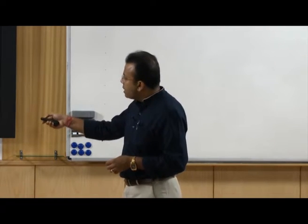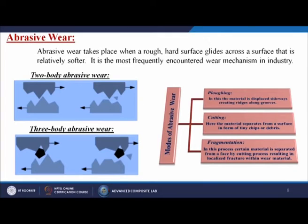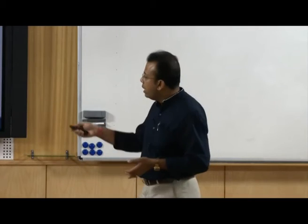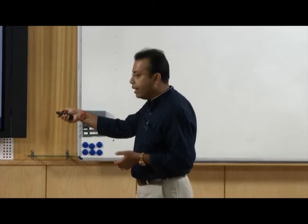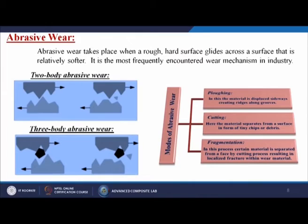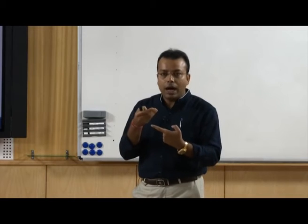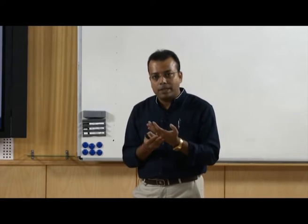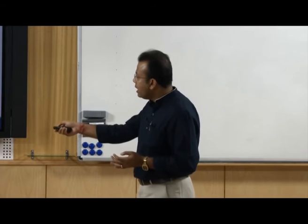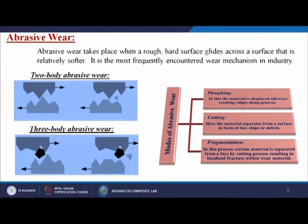There are two types of abrasive wear: two-body abrasive wear, in which only two surfaces are mating each other and the softer surface gets eroded; and three-body abrasive wear, where there is another body in between the softer and harder one. That body will exert an effect on both the harder and softer surface, due to which after a certain time the softer surface gets eroded.